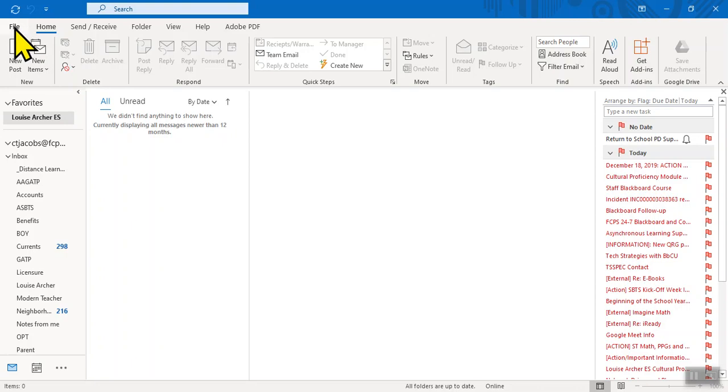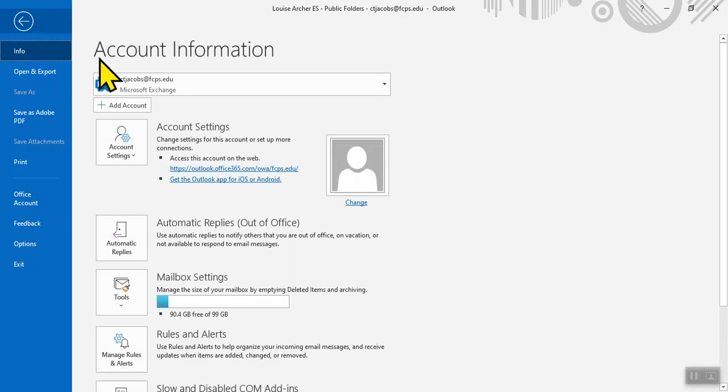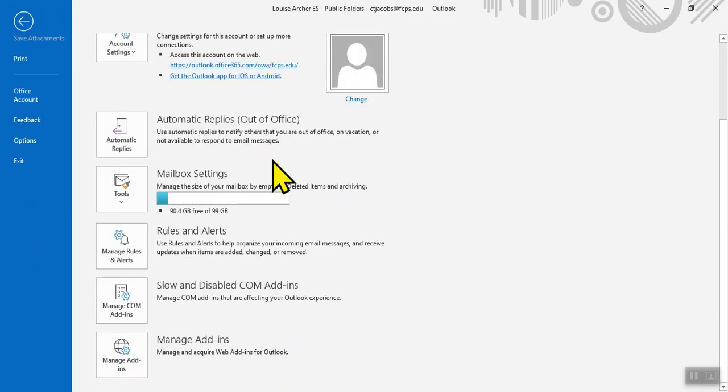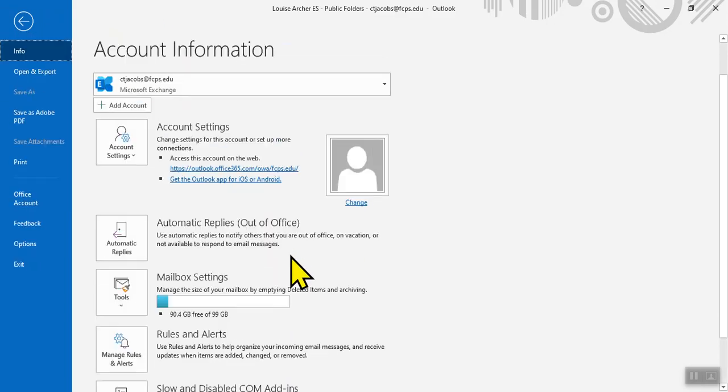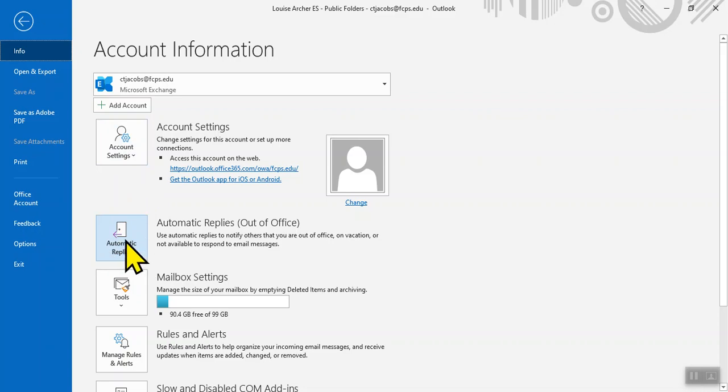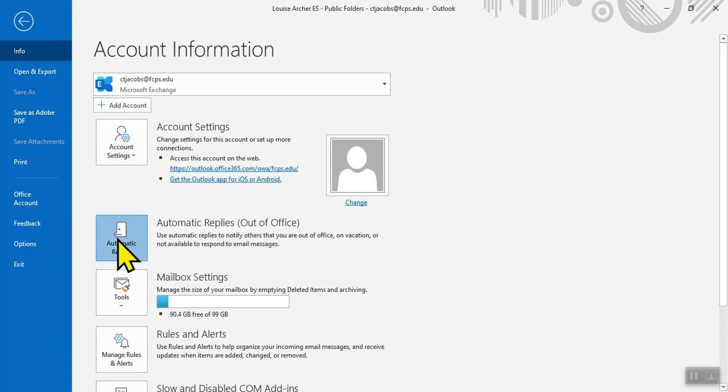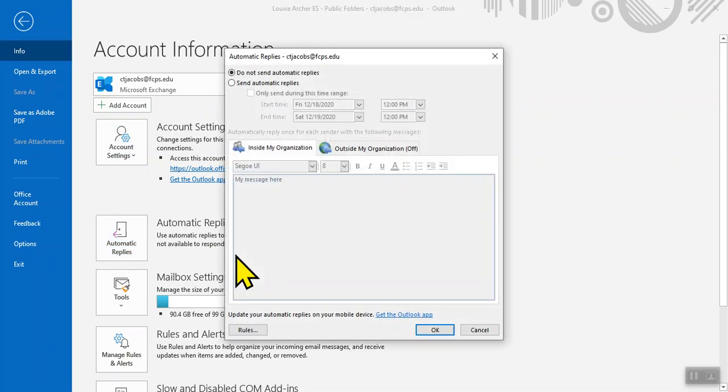After you've clicked on File, you'll see under Account Information there are lots of different options. We're going to Automatic Replies, and in parentheses you can see this says Out of Office. Once you click there,